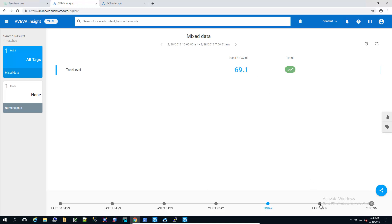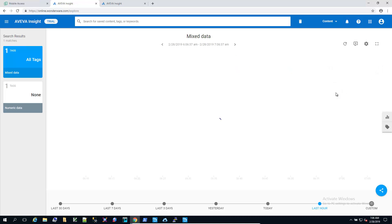I'm going to change the time frame to the last hour, and then we'll go in and take a look at a trend.